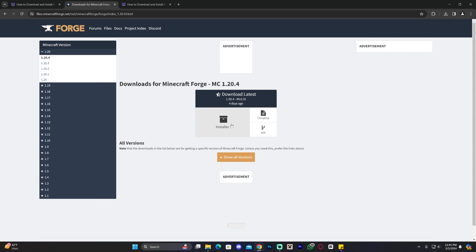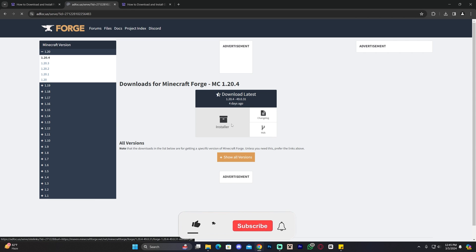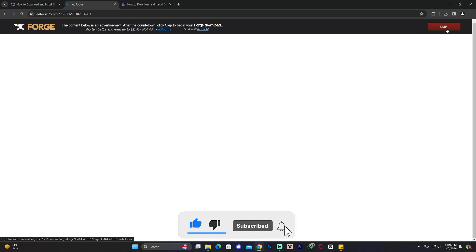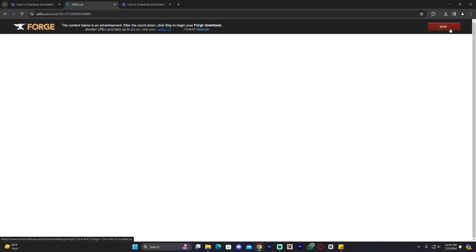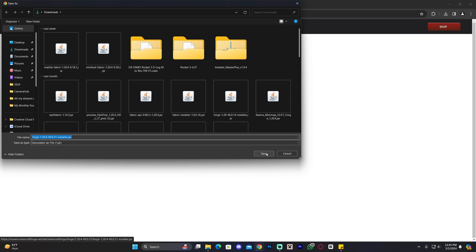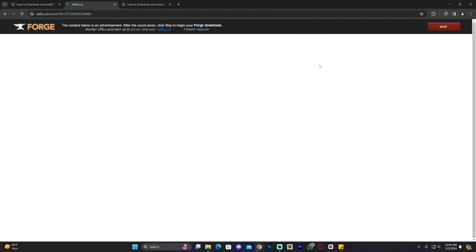Go ahead and click on it, then click where it says 'Installer.' That'll bring you to a page where after five seconds you get a button labeled 'Skip' at the top. Mine came up right away but for you it's probably going to take five seconds. Go ahead and click on Skip and that'll begin the download for the Forge installer.